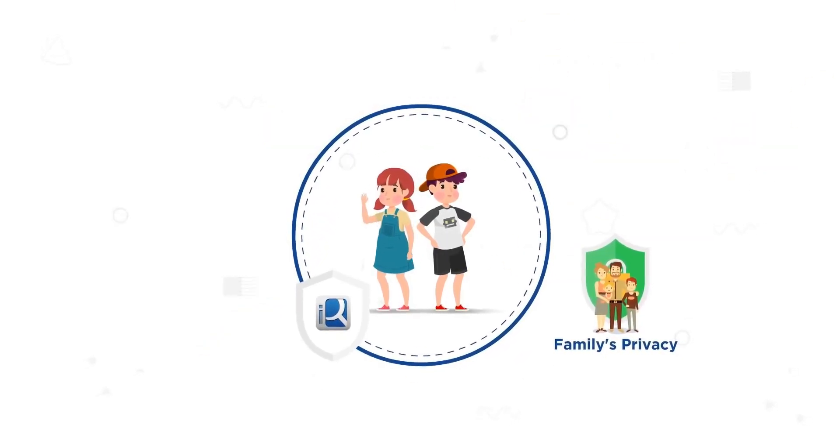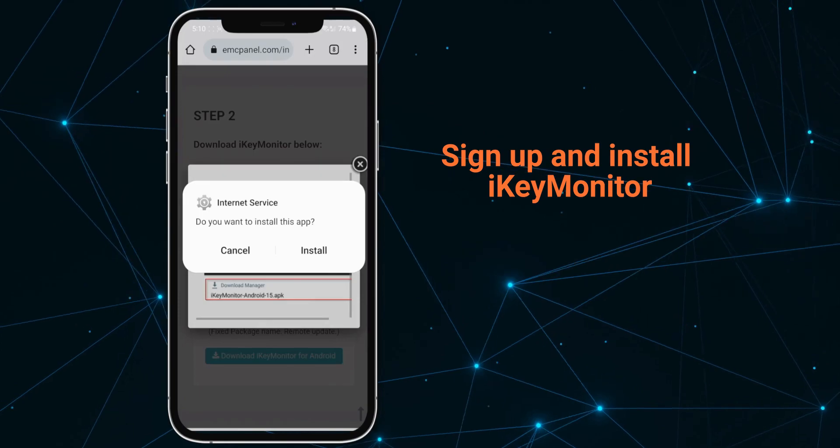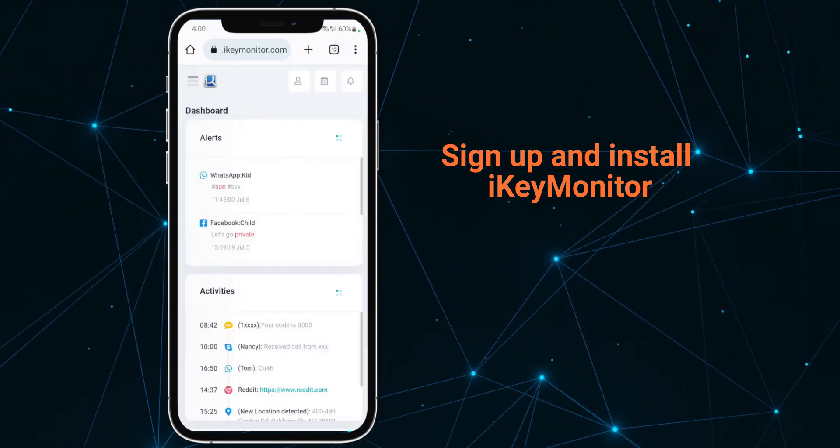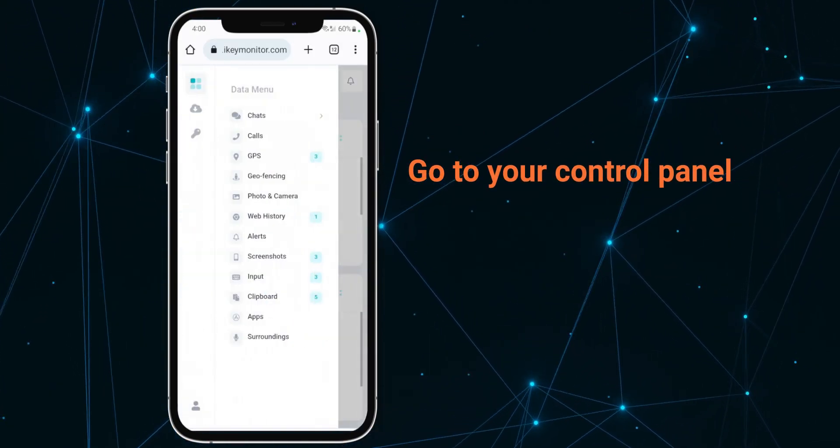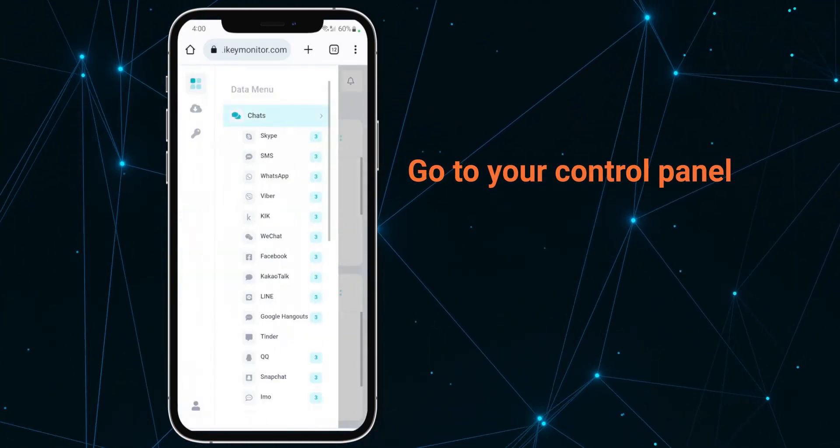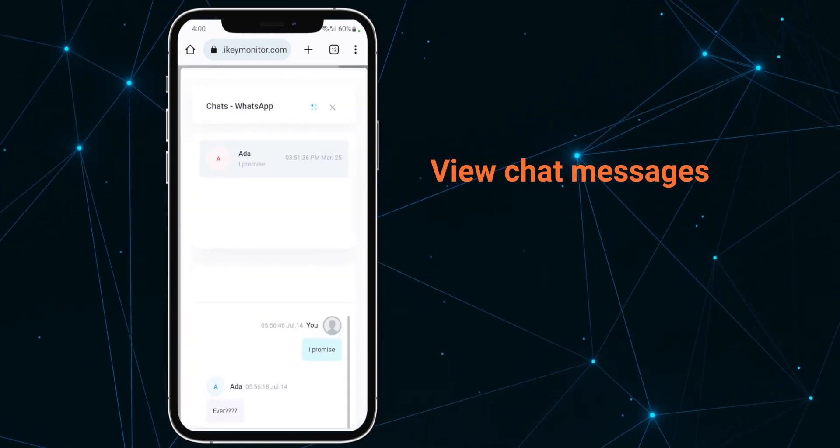Step 1: Sign up and install Ike Monitor. Step 2: Go to your control panel, then you can view chat messages on WhatsApp.